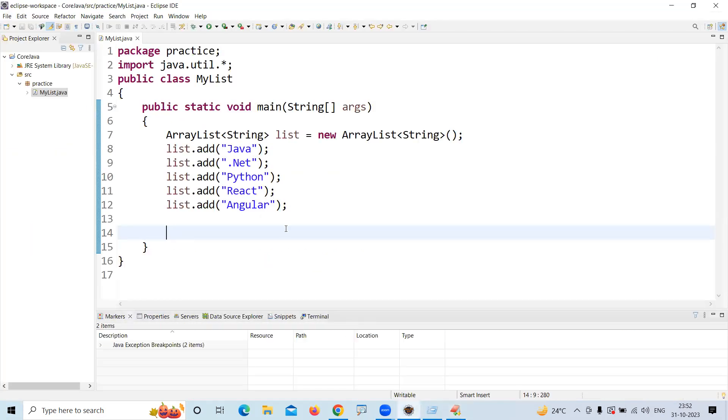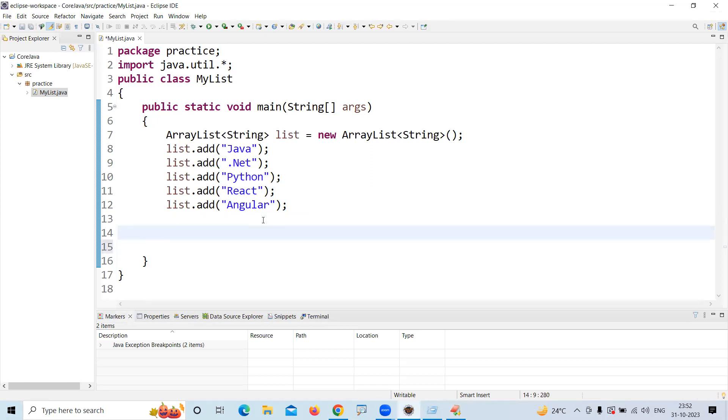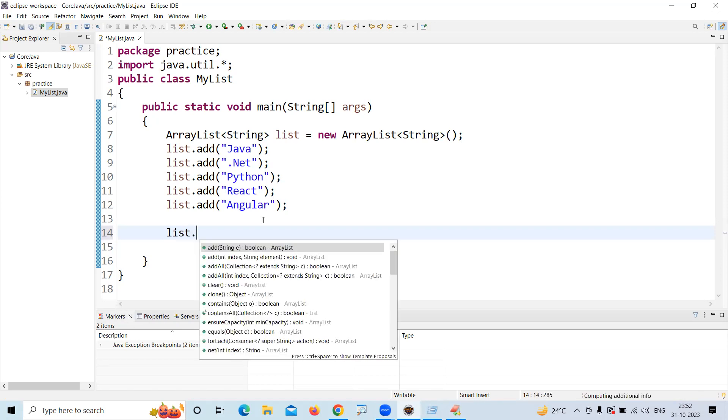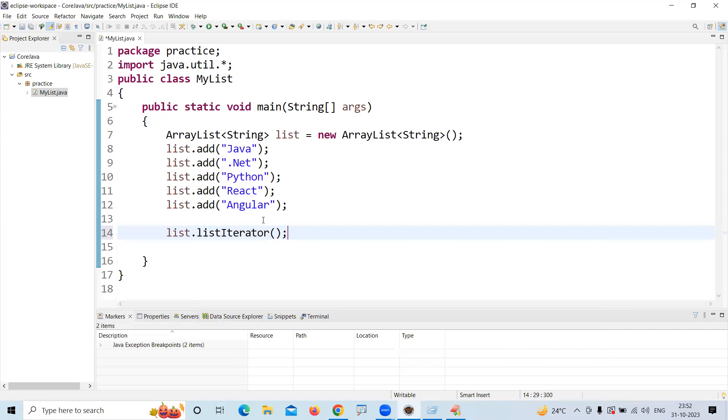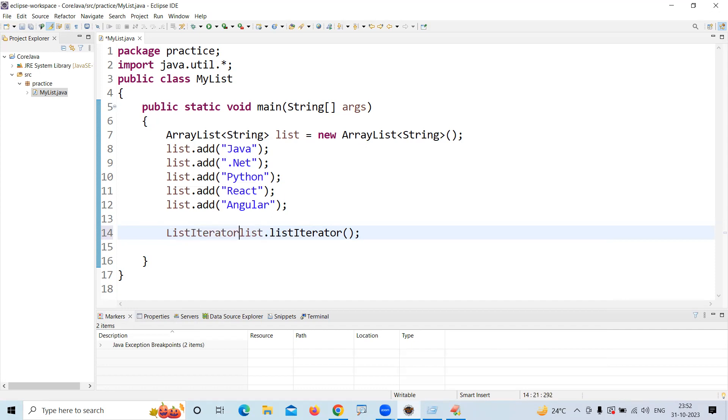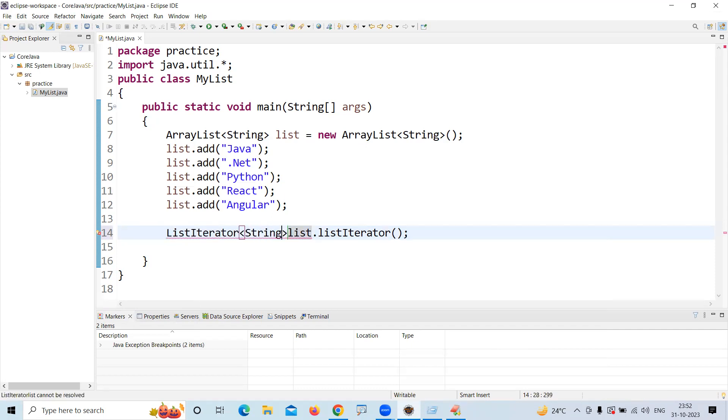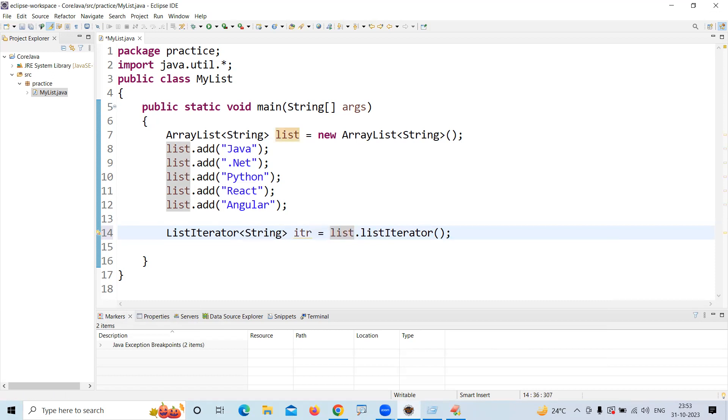it has some elements. Now I want to create a ListIterator. list.listIterator() is there. If you create the object without giving any index, it will be at the starting point. It will return the ListIterator object with generic type String. Now we